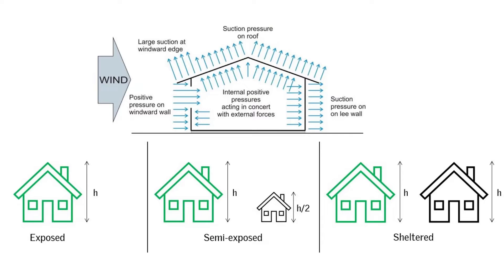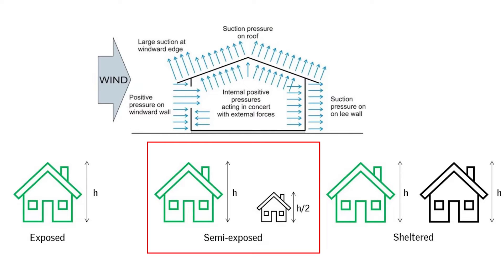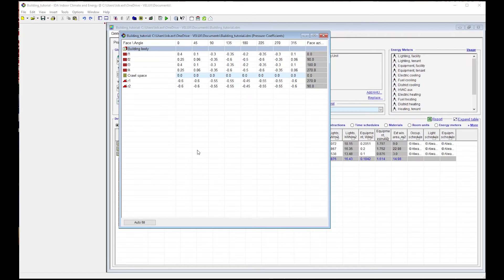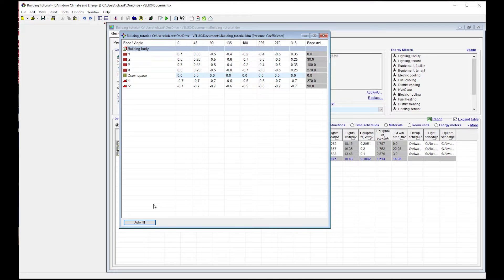There are three different exposure classes: exposed, semi-exposed, and sheltered. Exposed is when the building is not surrounded by any relevant obstructions. Semi-exposed is when the building is surrounded by obstructions with a height close to half the height of the building. Sheltered is when the building is surrounded by obstructions with at least the same height as the building. By using the Autofill button in the software, you can choose between these three exposure classes according to the building's location, and IDA ICE will determine the pressure coefficients automatically – no need to change them manually. For example, choosing the exposed situation gives higher pressure coefficient values, leading to higher wind-driven airflows.